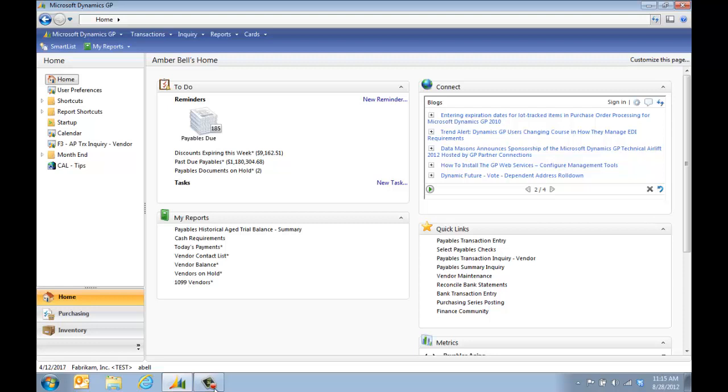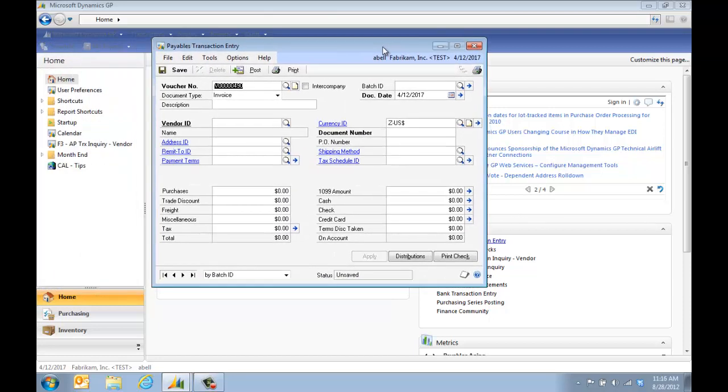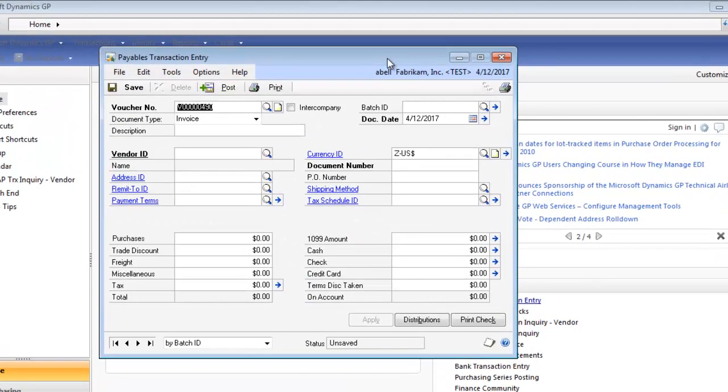My favorite feature is very easy to use. For example, let's say I'm going to open the payables transaction entry window. I have that under my quick links, and we cover setting up quick links in another video. Here I am in the payables transaction entry window and I want to learn how to enter a new transaction but can't remember anything from training.